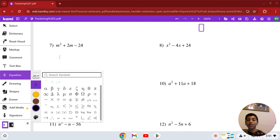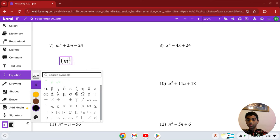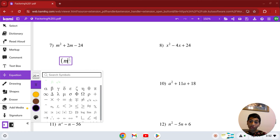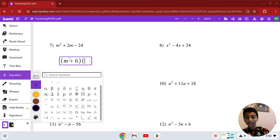Number 7: n squared plus 2n minus 24. The numbers are 6 and 4. Since the middle coefficient is positive, it's going to be (n + 6)(n − 4).